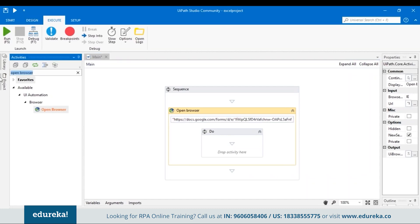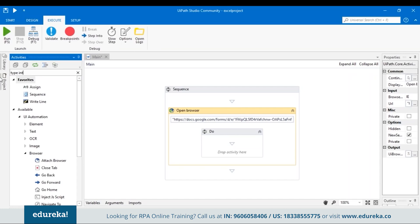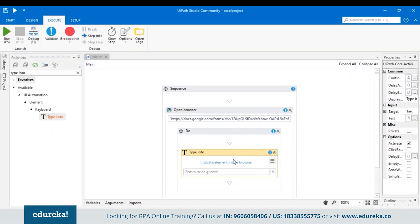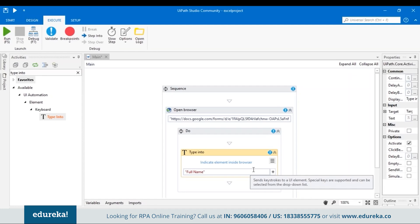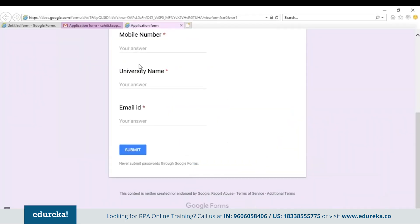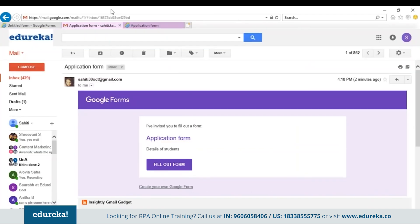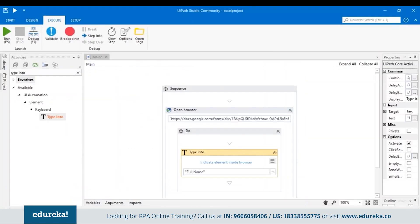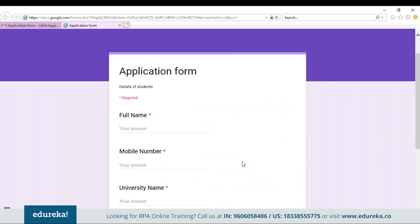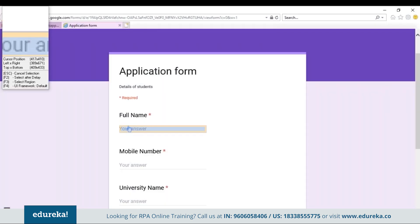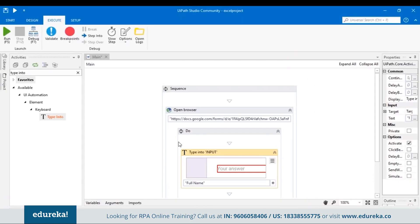Search in the activity pane for Type Into and then drag and drop it. If the first question is about full name, type in the text as 'Full Name'. To indicate the element in the browser, you have to first open that application form. Go back to the UiPath tool, click on Indicate Element in Browser, and then choose the field. This is the field that identifies your answer, so when the first question is about full name, your answer will be fed here automatically.